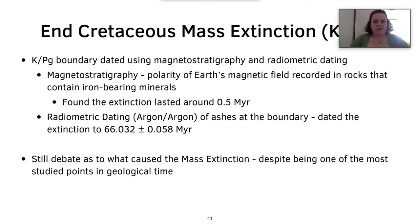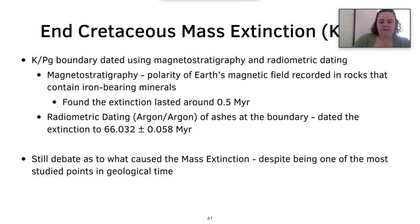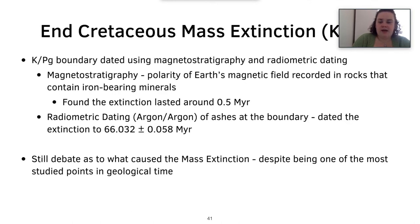Now we move on to the end-Cretaceous mass extinction, or the KPG. We were able to date the KPG boundary using magnetostratigraphy as well as radiometric dating. Magnetostratigraphy is when the polarity of the Earth's magnetic field is recorded in rocks containing iron-bearing minerals — quite often igneous rocks, which are not fossil-bearing. It found that the extinction only lasted around 0.5 million years. Using Argon-Argon radiometric dating on ashes at the KPG boundary, the extinction was dated to 66.032 ± 0.058 million years ago — so instead of the previously thought 65 million years ago, it's now 66 million years ago.